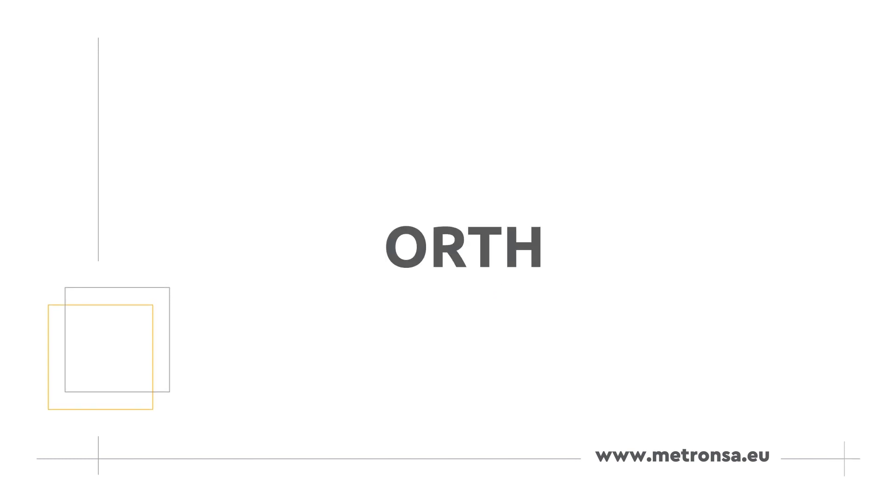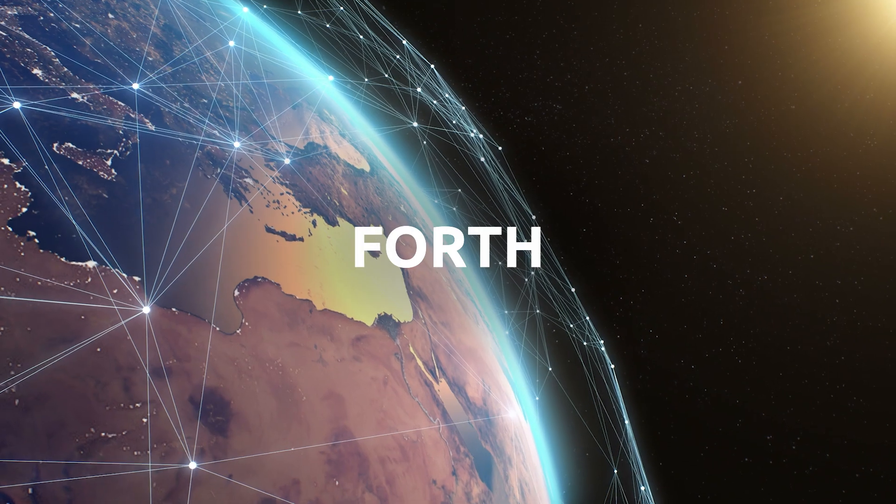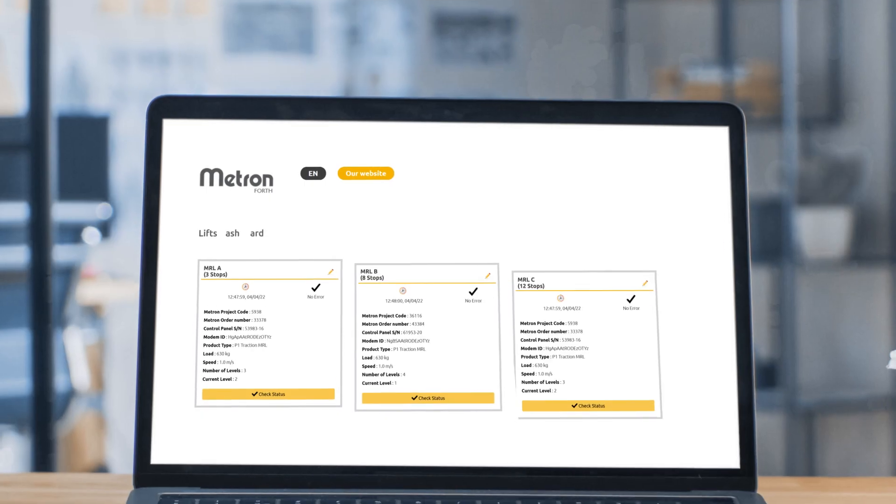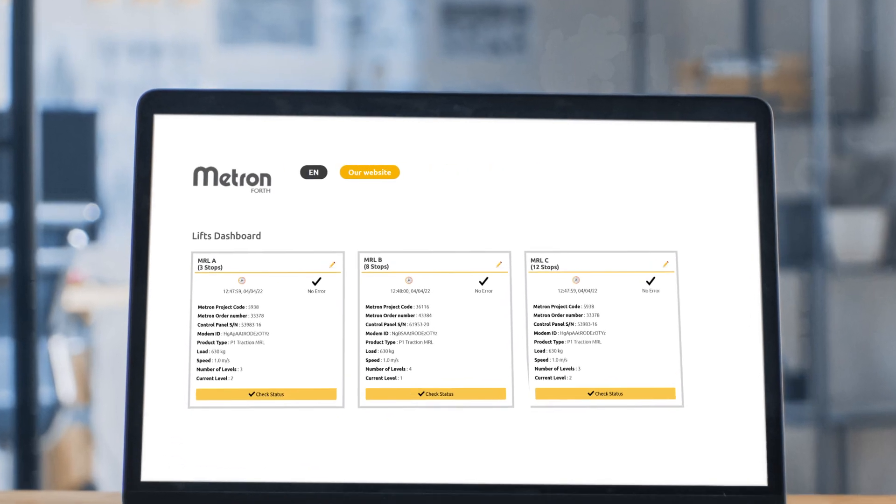Welcome to Metron Forth, an innovative digital service to keep you and your team up to date on your lift's fleet.